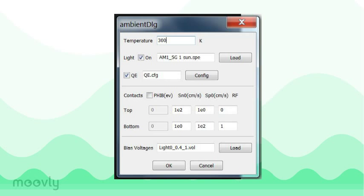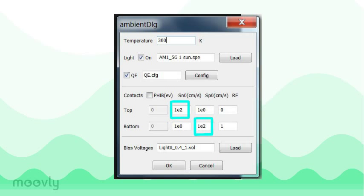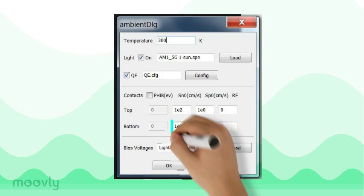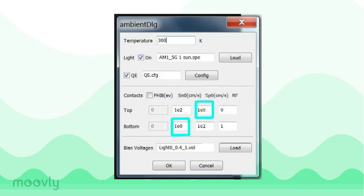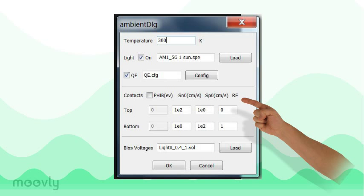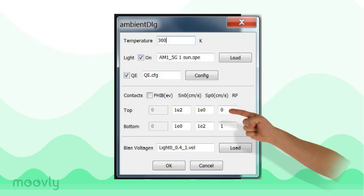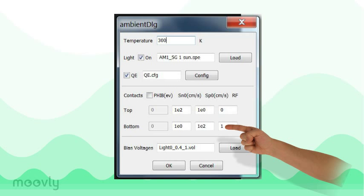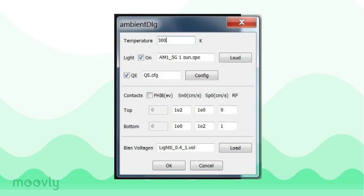We will keep our contact parameters constant such that we ignore the barrier heights of the contacts by leaving this box unchecked. Then we will consider surface recombination velocities to be on the order of 100 for majority carriers and on the order of 1 for minority carriers. RF is the reflection coefficient. At the front surface, we will leave it at 0 and at the back surface, we will leave it at 1. This assumes that none of the light is reflected out of the cell and that any light that reaches the back surface will be reflected back into the material.